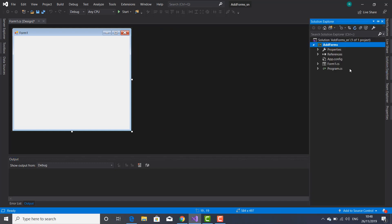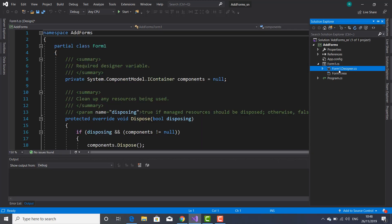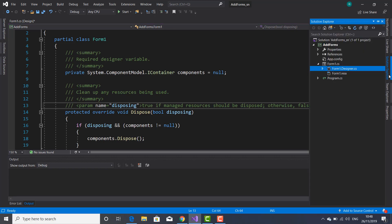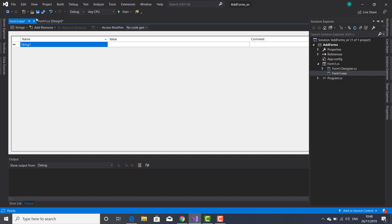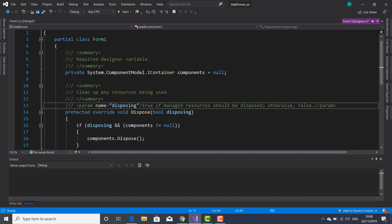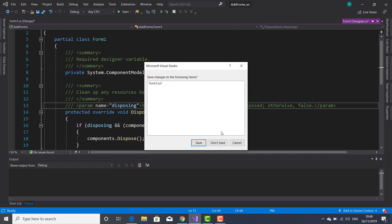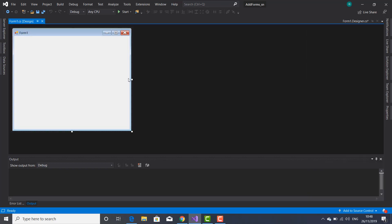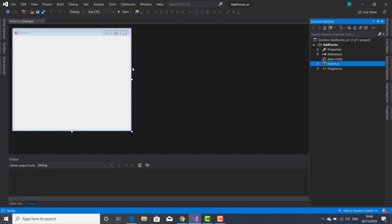Let's go inside the Solution Explorer. Here is our form, and if I expand this form you can see inside two files: Form1.Designer.cs, which is the code attached to that file, and Form1.resx as well. Each form will have these two files attached. Let me open again the design of this form.